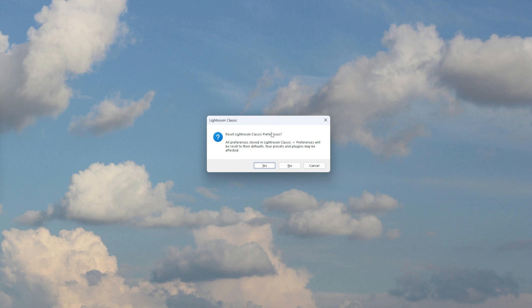By following these steps, you should be able to fix Lightroom import issues and get back to editing your photos.